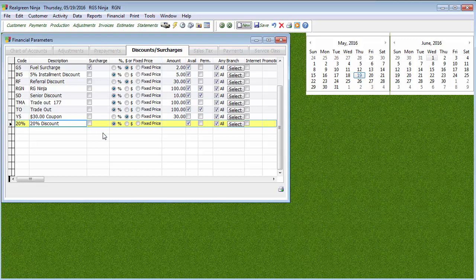Because I want to do it as a percentage, I'm going to make sure Percentage here is selected. Now, if it was something like a $20 off discount, then I would choose the dollar sign. So you see where it says $30 Coupon here, that dollar sign says take $30 off the price of the service.